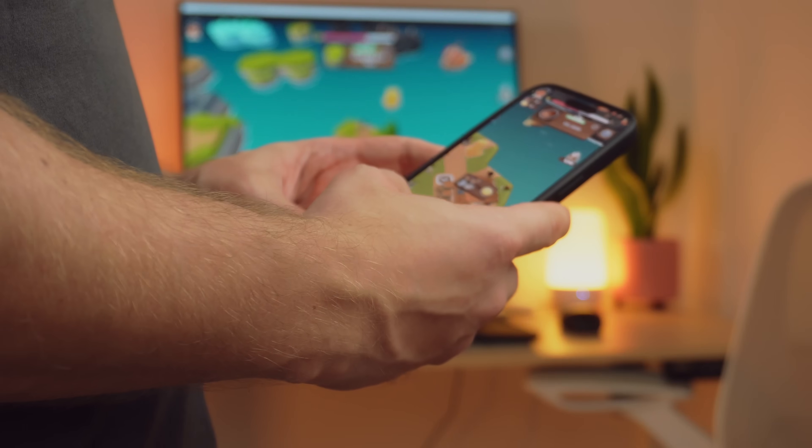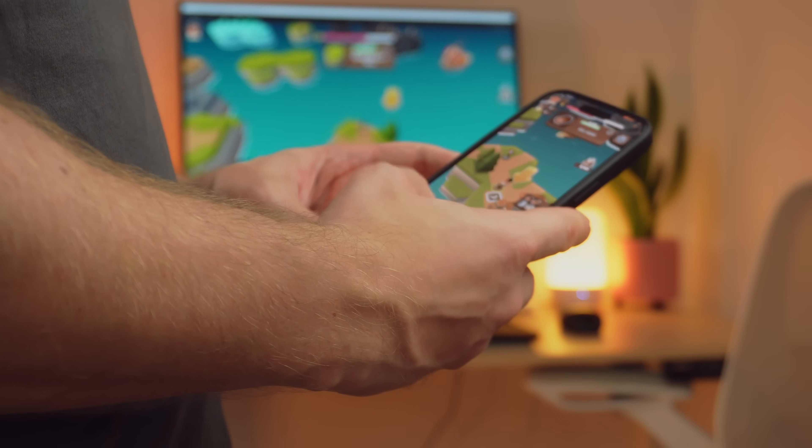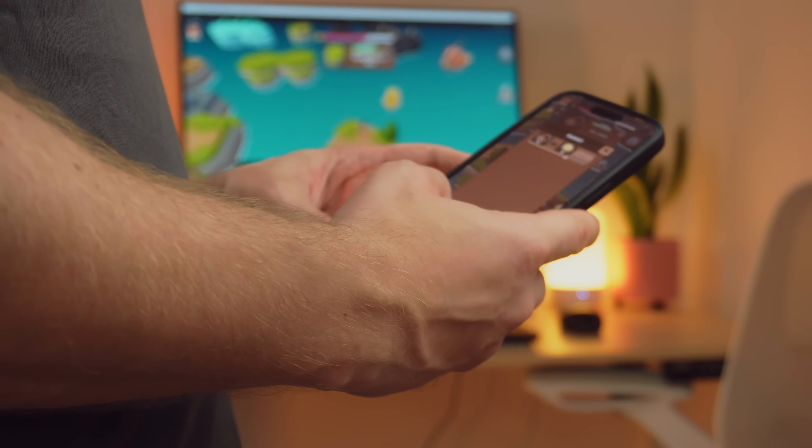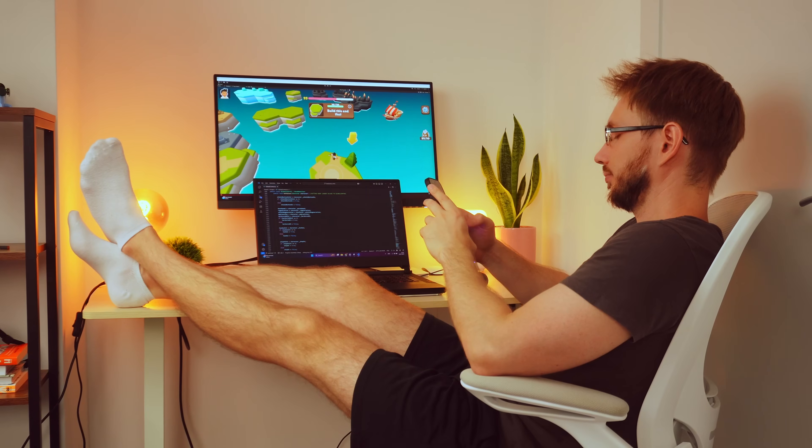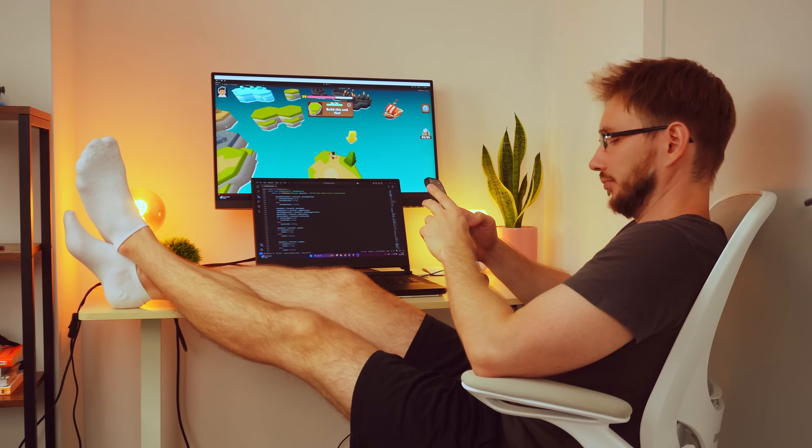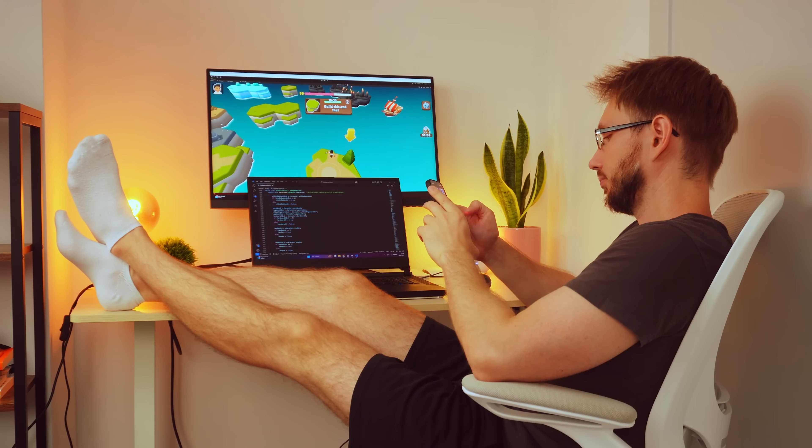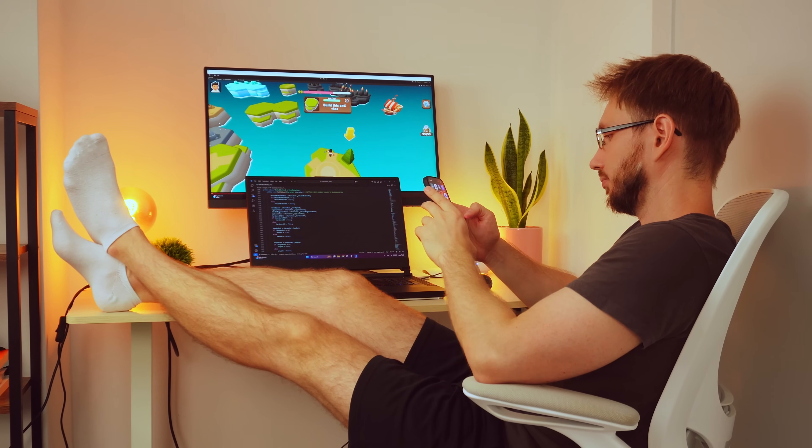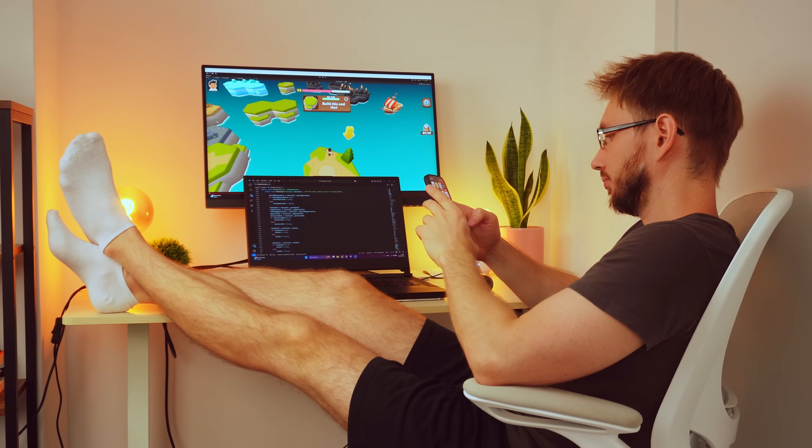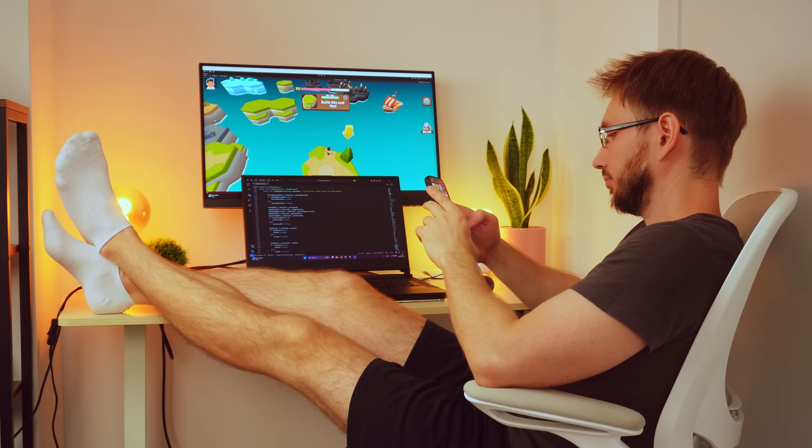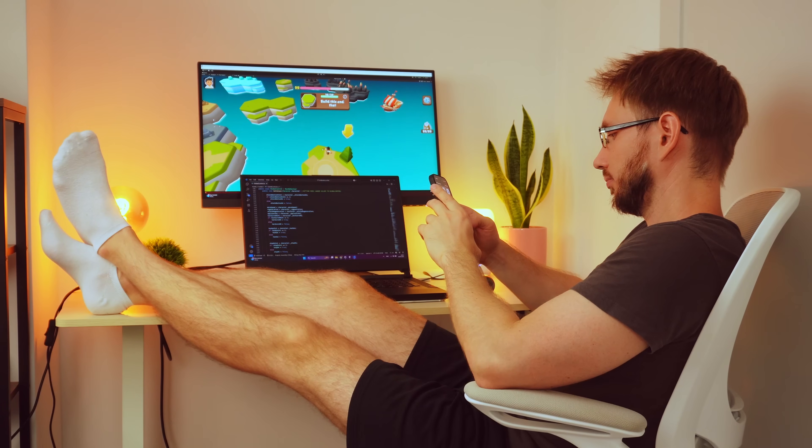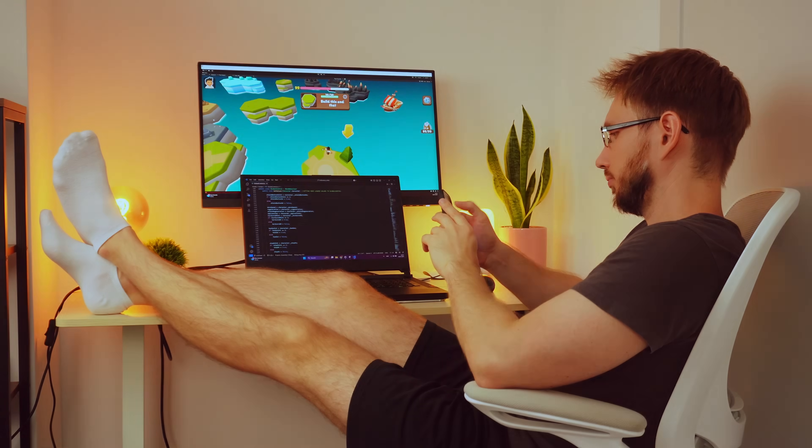If you're working solo or even just on a small team, try using some of these AI tools in your workflow. Whether it's ChatGPT, MidJourney, Meshy or whatever is next, these tools can save your time, money and a lot of headaches.